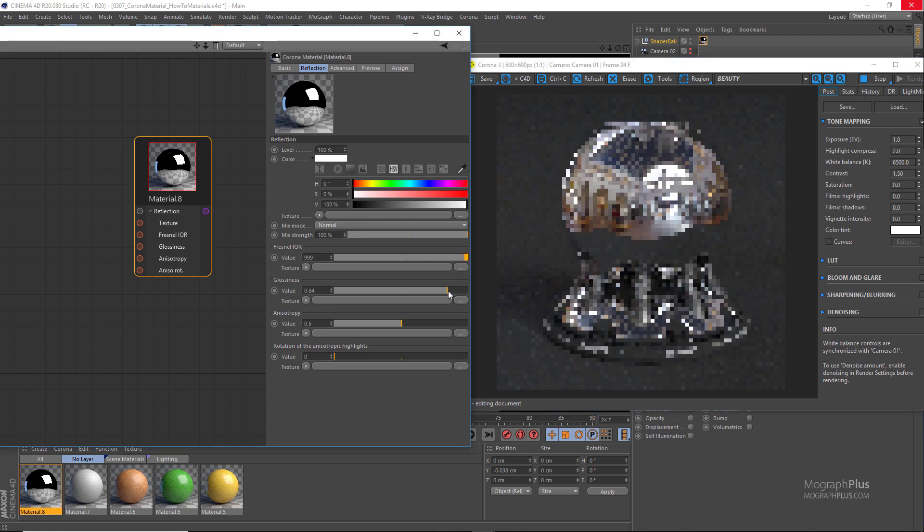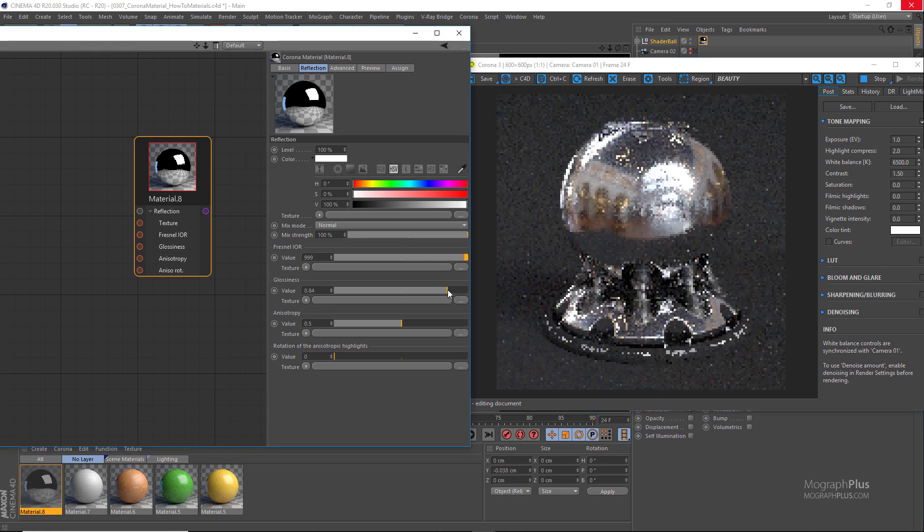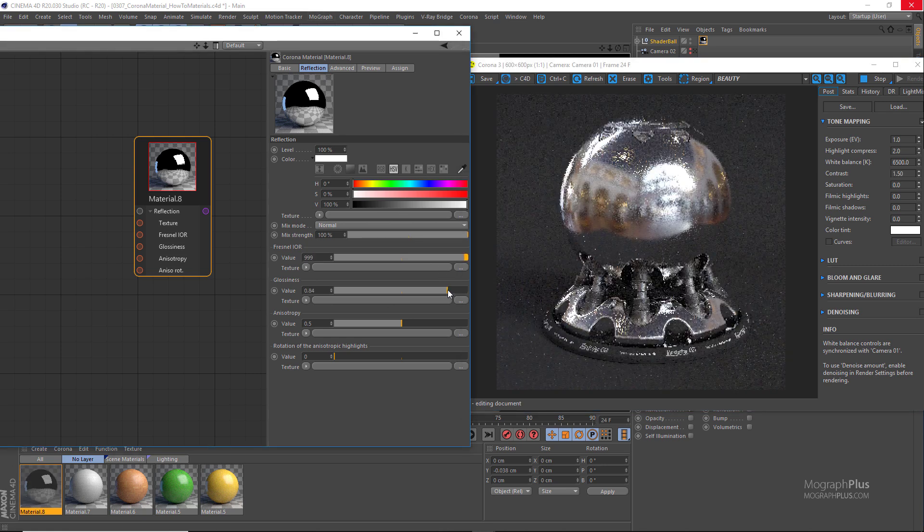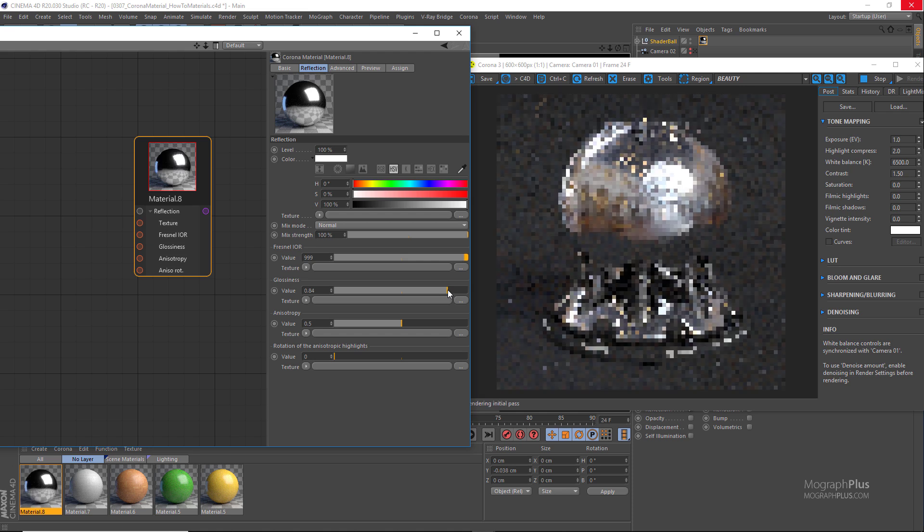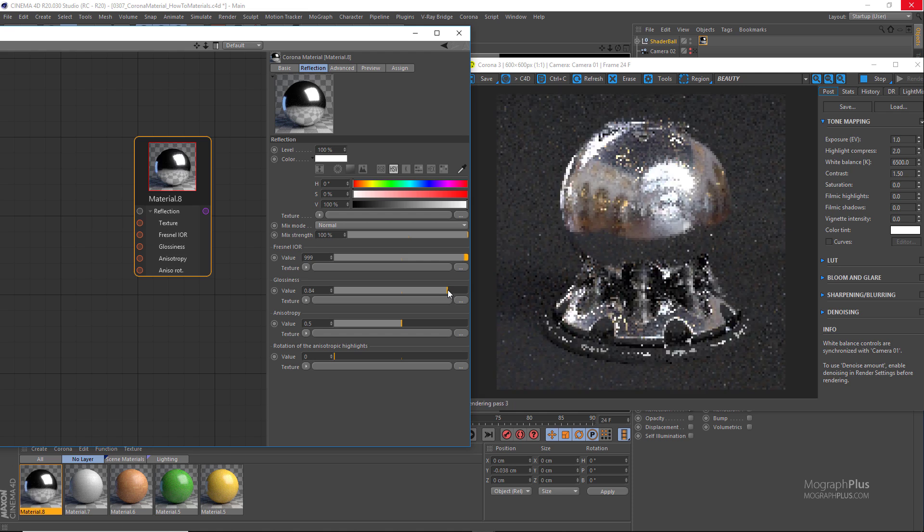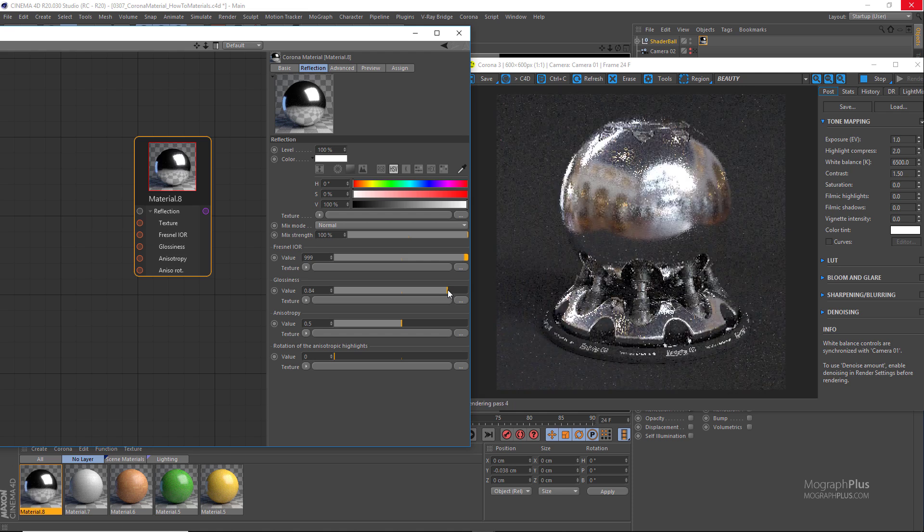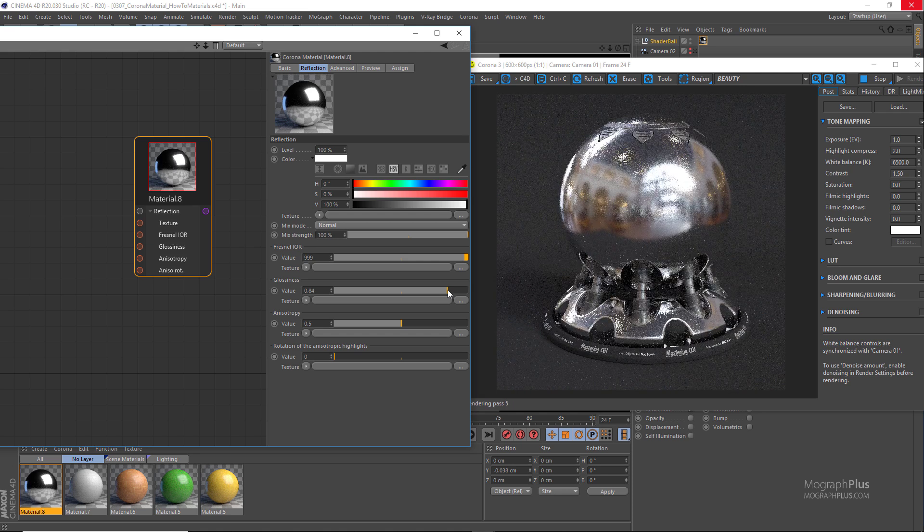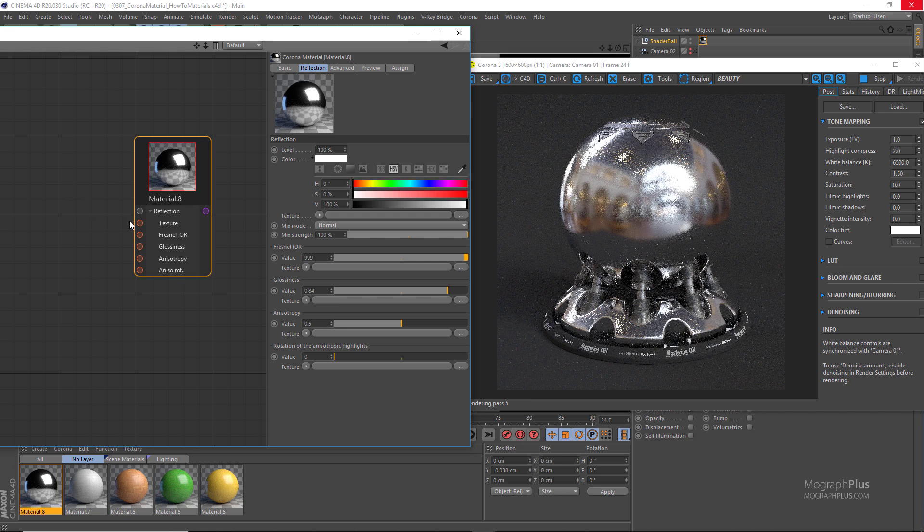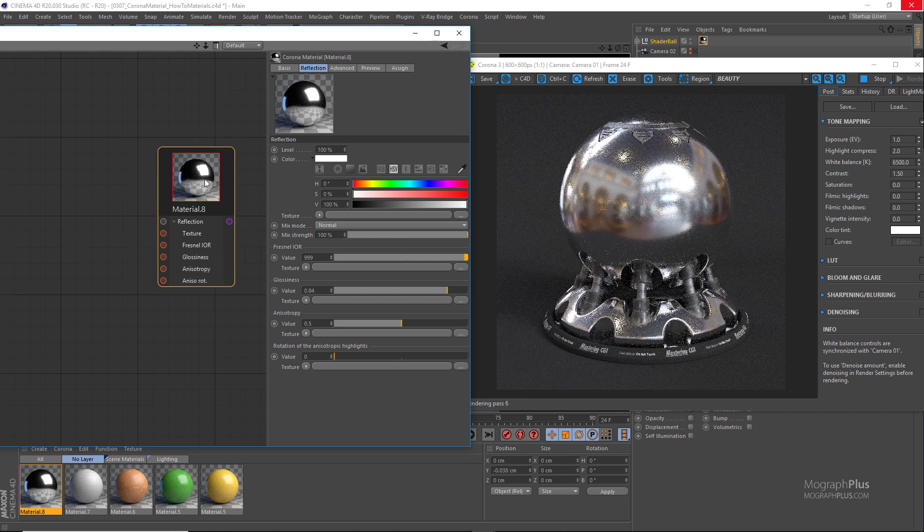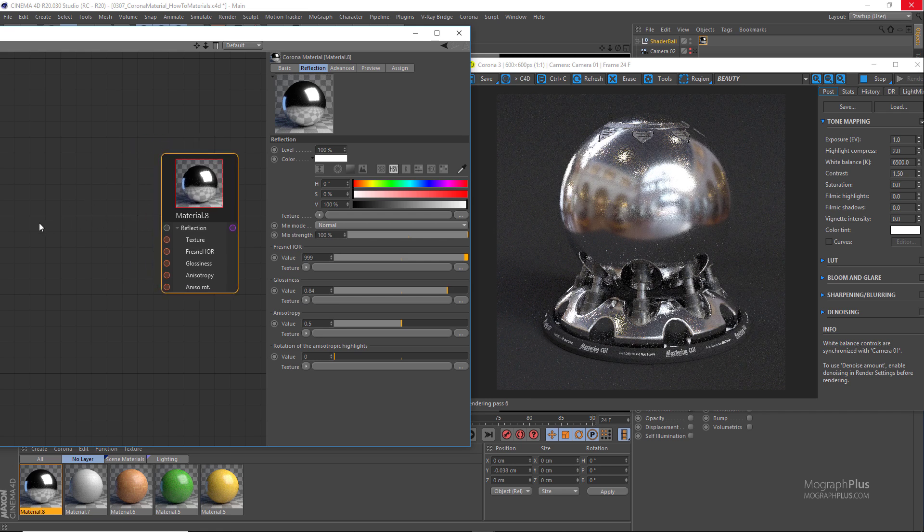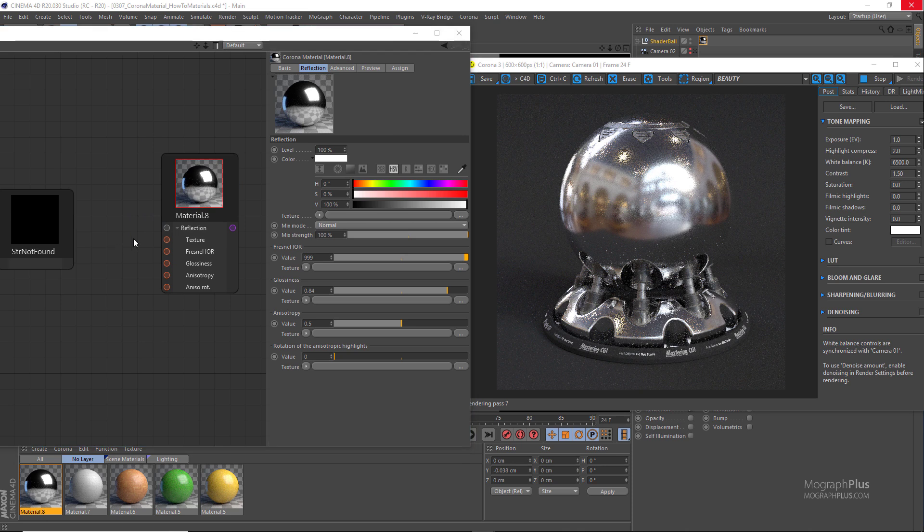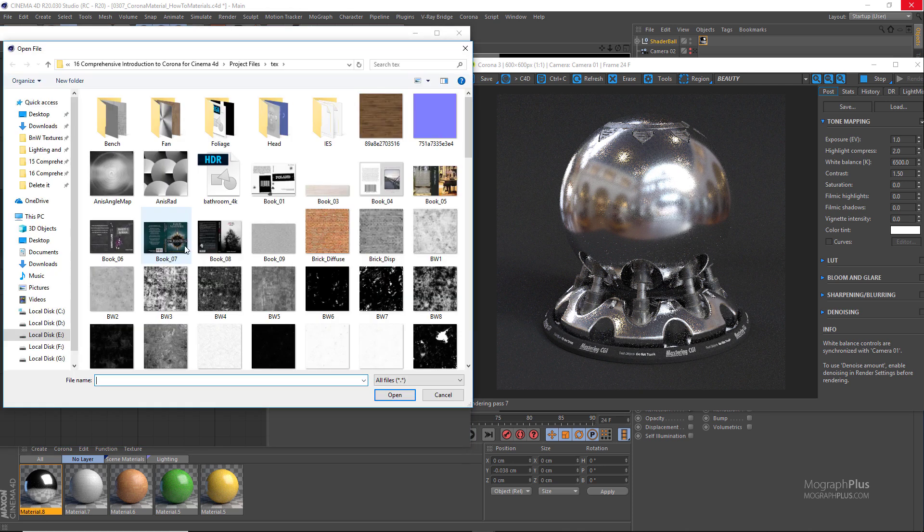If you want to make the surface a bit more matte, a bit more rough, we can decrease the reflection glossiness. And if you want to add some smudges, scratches, fingerprints and stuff like that we can connect a map to the reflection glossiness input.